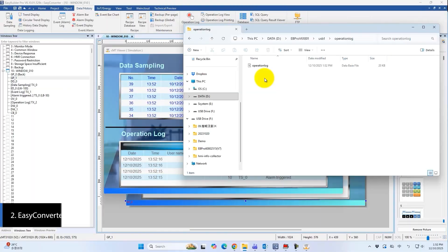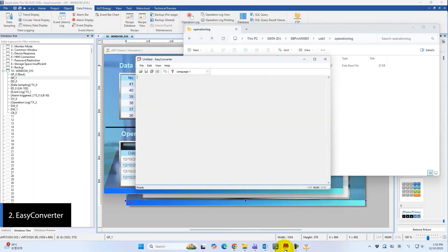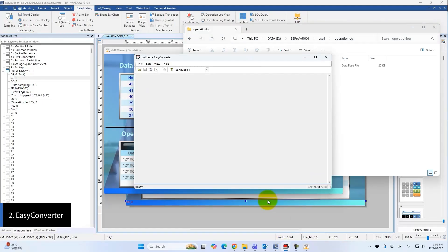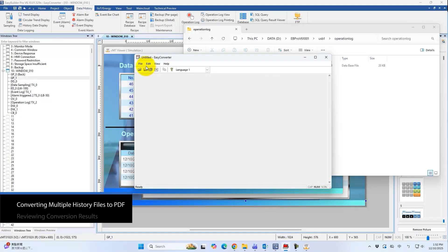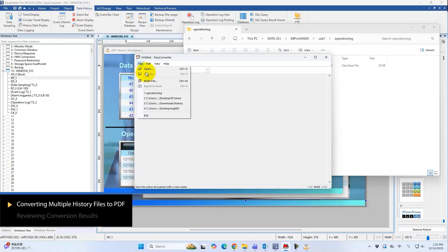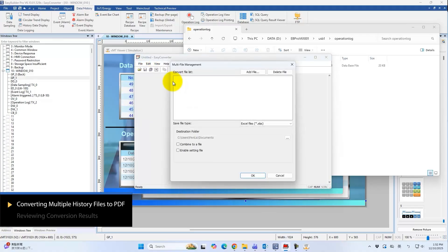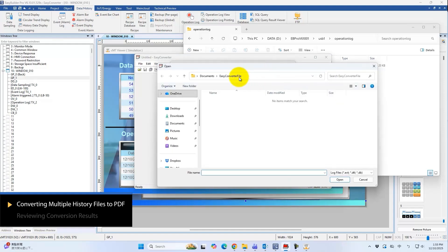In this section, we will use EasyConverter to quickly generate PDF reports from the historical files. First, open EasyConverter from the EasyBuilder Pro installation folder. To convert multiple files at once, go to File and open the Multi-File Management tool.